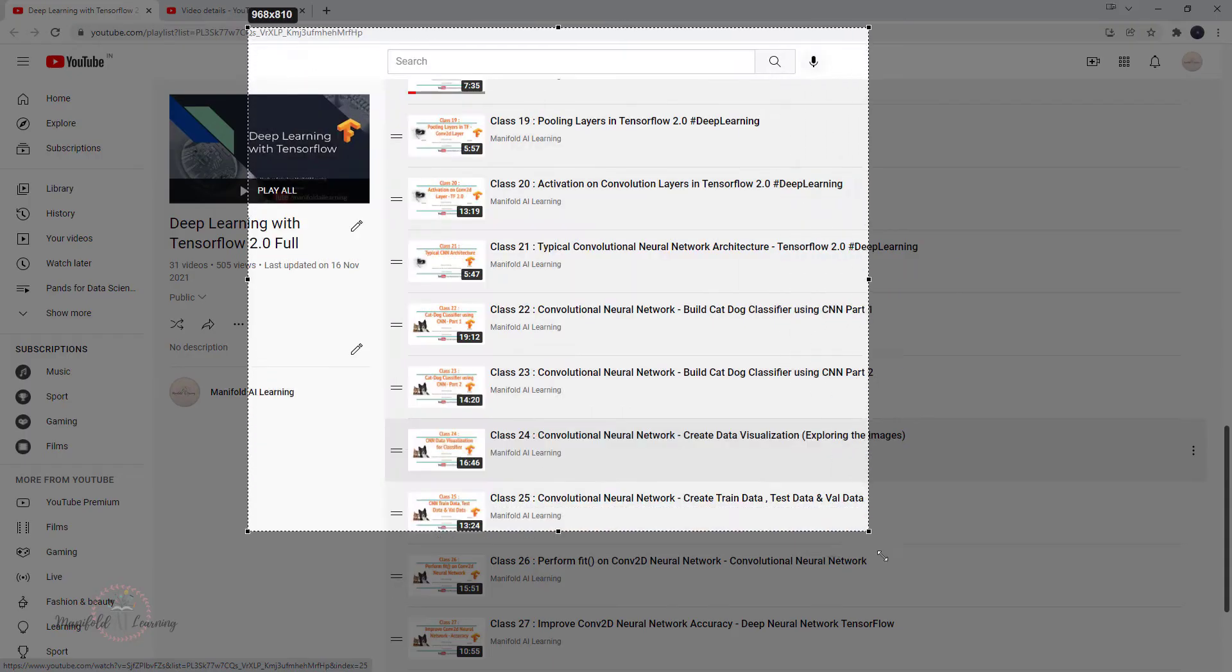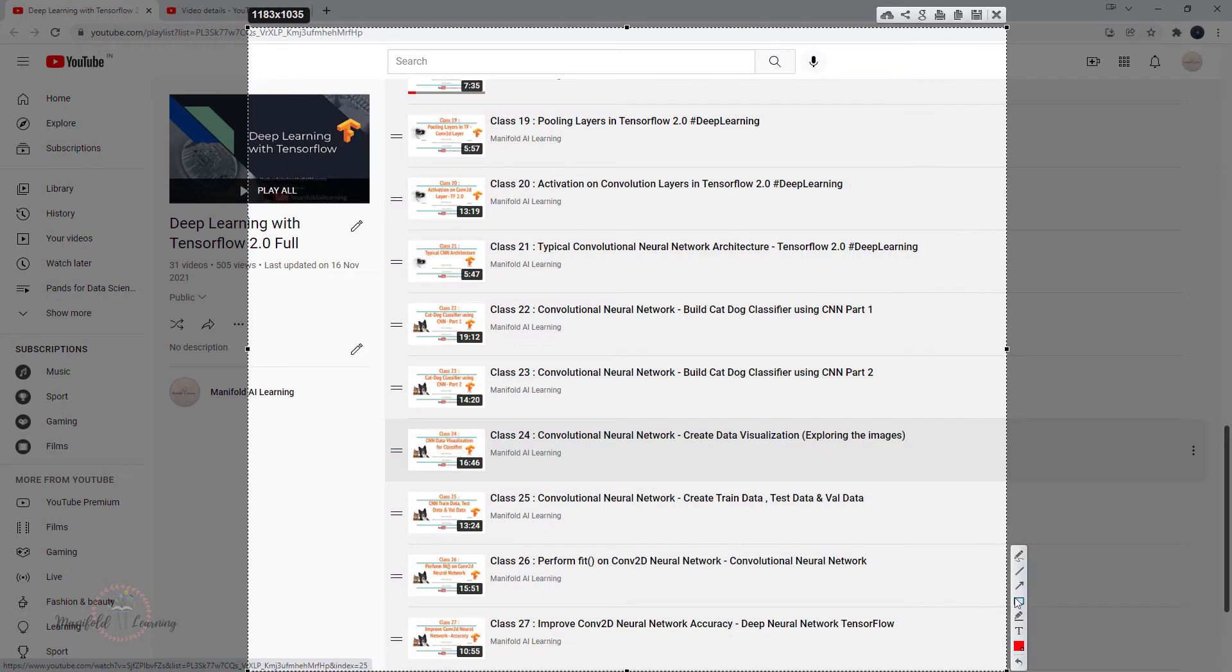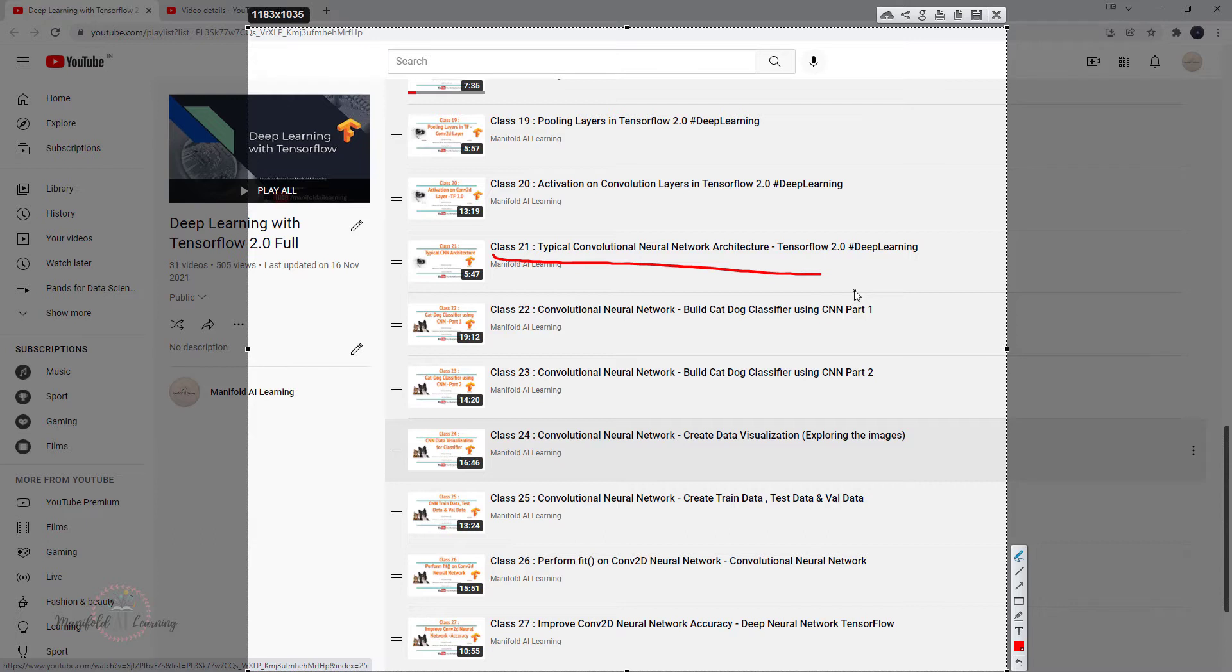Post that we looked into the activation function. Then we defined a typical convolutional neural network architecture when it comes to deep learning. By the time of class 21, you had a great and in-depth understanding about various layers inside convolutional neural network, and how it works individually as well as together.